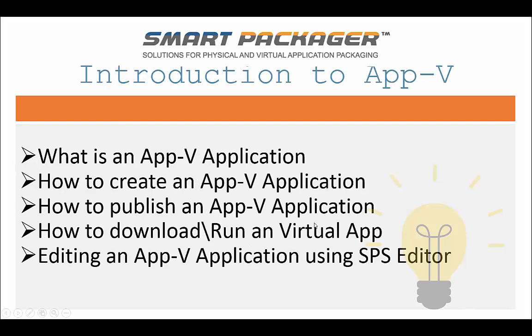We are going to learn what an App-V is. We're going to then create an App-V application using the SmartPackager suite. We're then going to switch over to the Microsoft App-V server and then we're going to learn how to publish an App-V application. Once that's done, we'll switch over to the client. We'll see what happens when we download an App-V application, where it downloads to, and then what happens when we actually run the virtual app. And last, we are going to edit that App-V application using the SmartPackager suite editor.